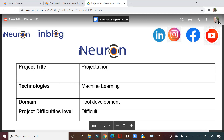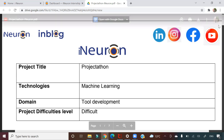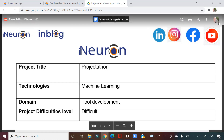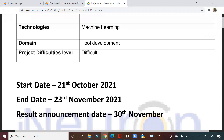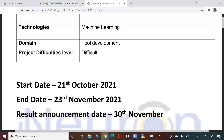This projectathon is a machine learning project — not deep learning. The difficulty level is a little high because it's an end-to-end implementation. The start date is 21st October and the end date is 23rd November, giving you one month.